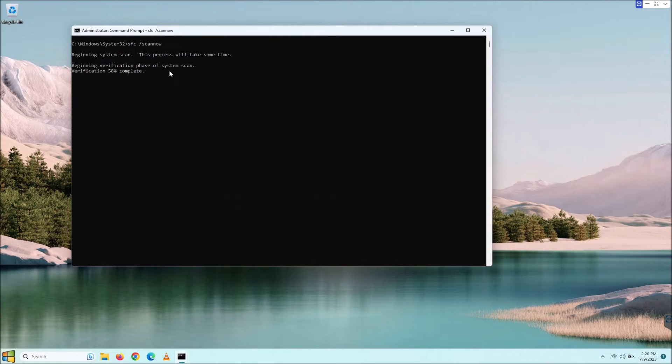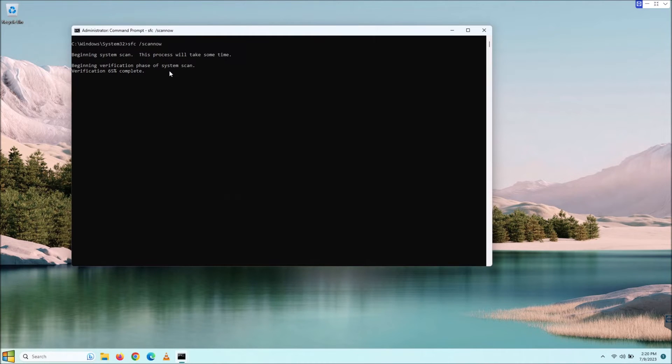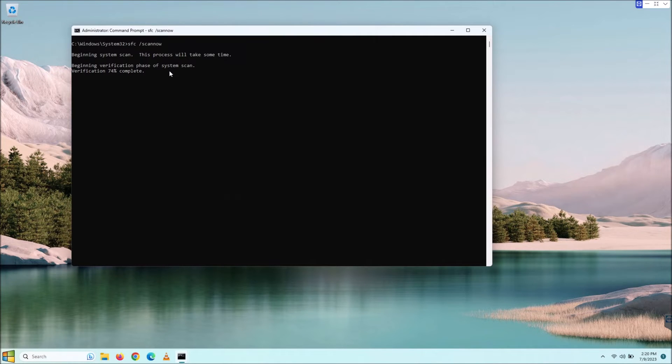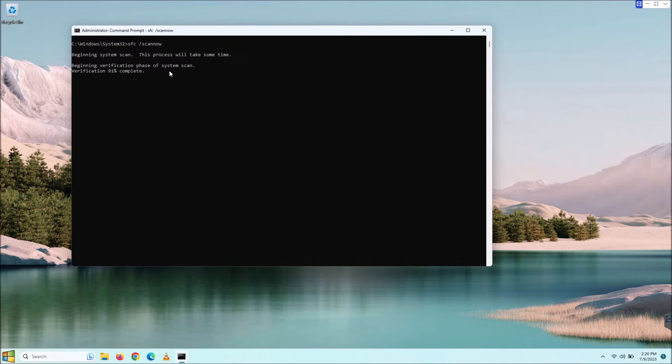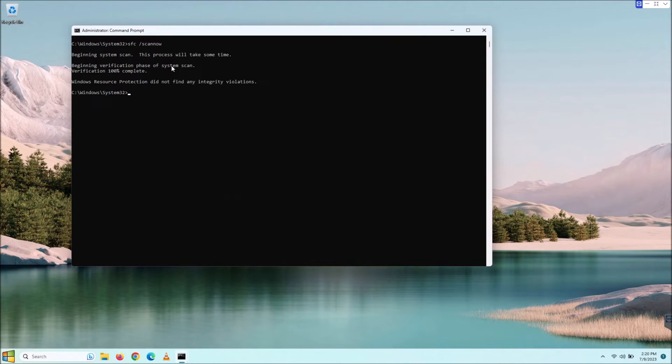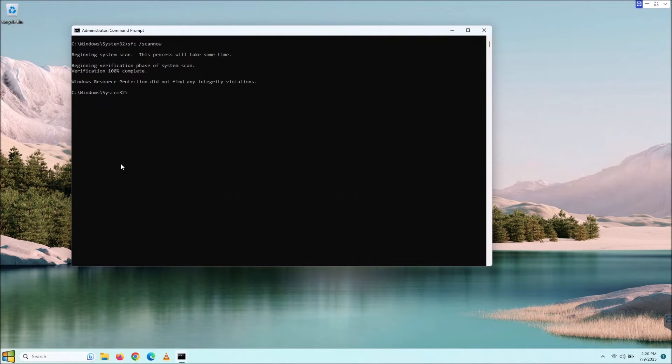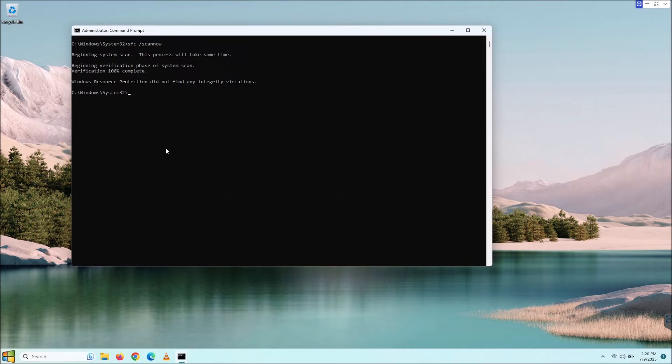It's actually going pretty good here. It should not find any errors because, full disclosure, right before I started recording to make this video for you guys, I did a scan and I will show you what my result of that was.